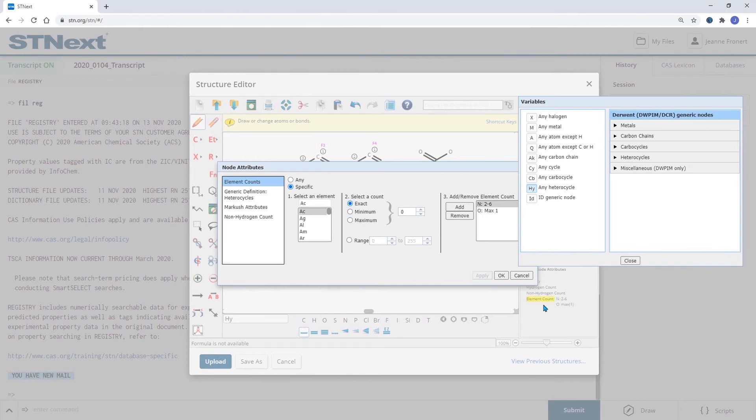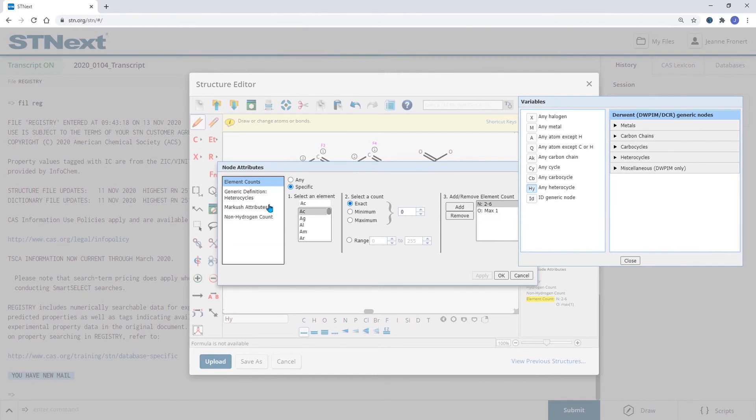Click on Apply and then you see in the background again that this is applied to your node. You can also exclude specific atoms by for example setting sulfur to exactly zero.